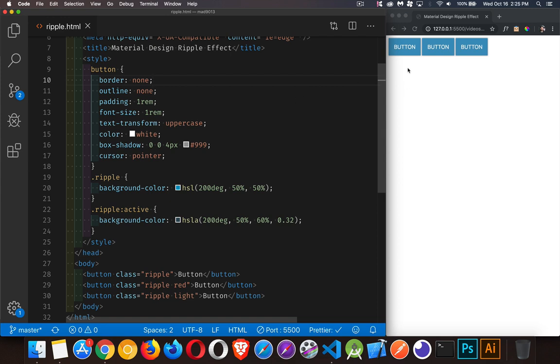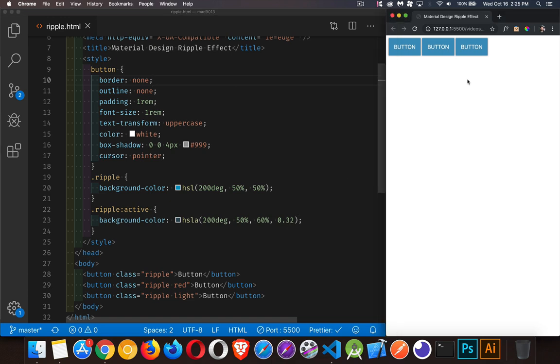We've got three buttons here, and I've just applied some basic styles. I have styles for the button, and then on the ripple, I've applied a blue, and then a slightly lighter version of the blue with alpha transparency on the active state, which means when I click on them, it's just turning a little bit lighter, but it's an instant change from one state to the other.